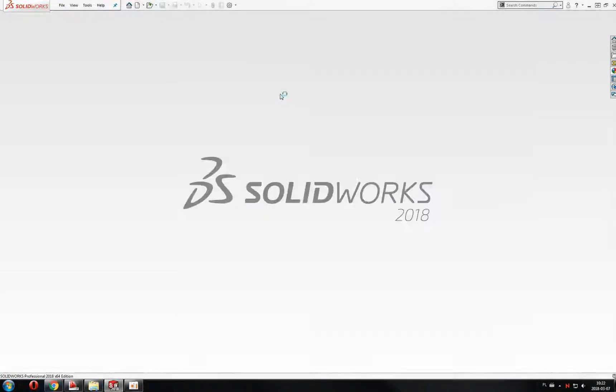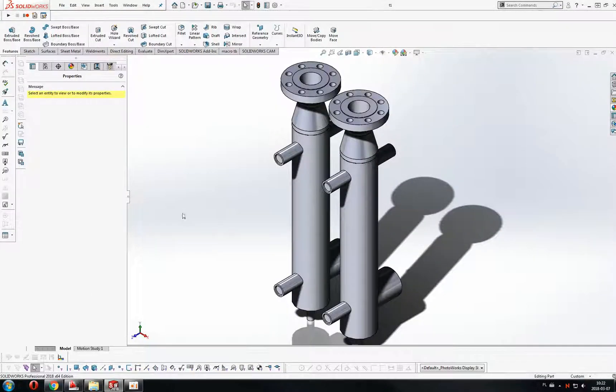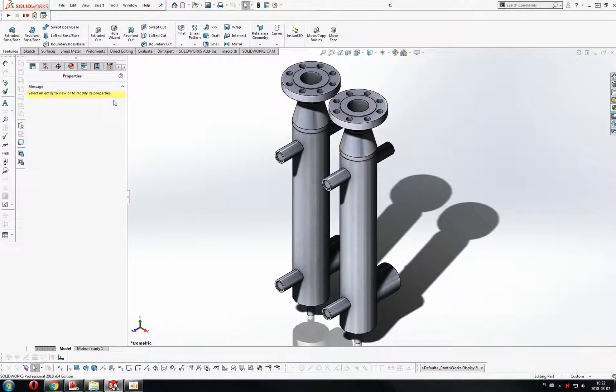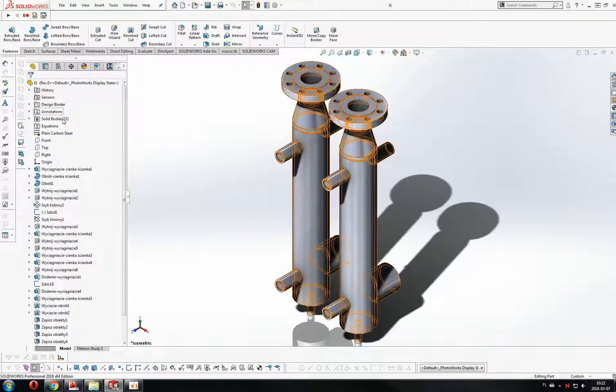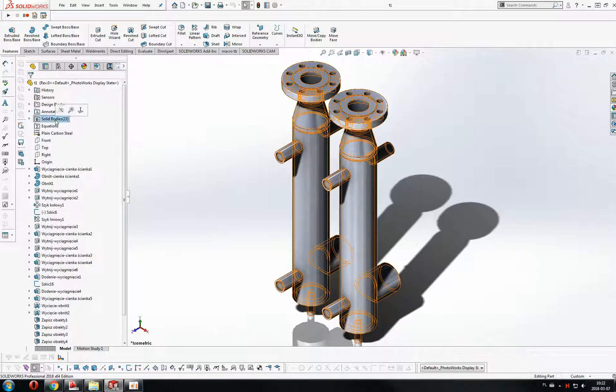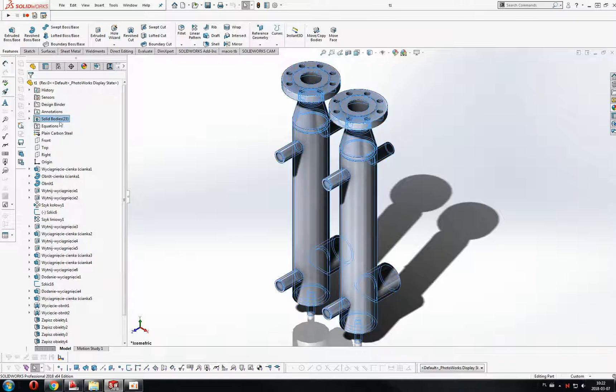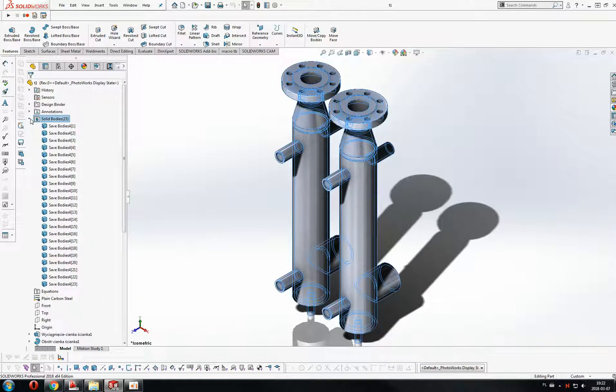Let's open our part. You can see that in the solid-bodies directory we've got 23 solid-bodies.